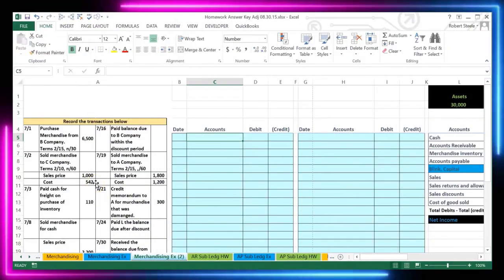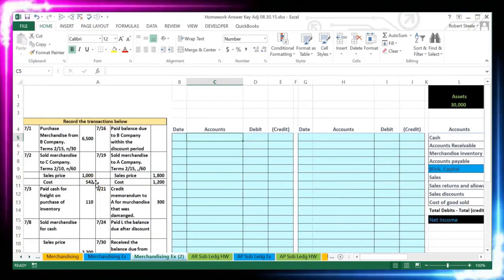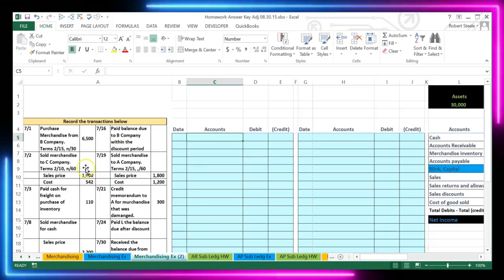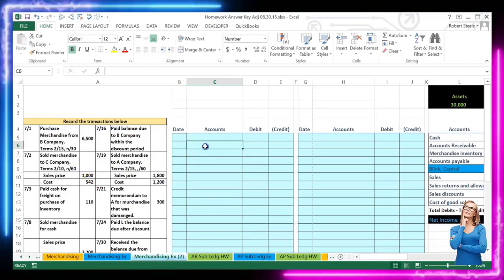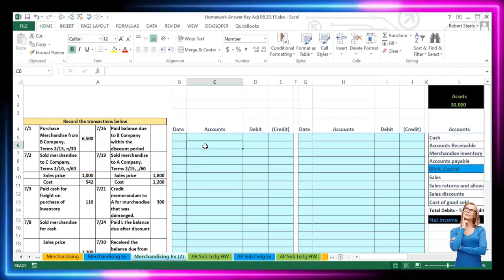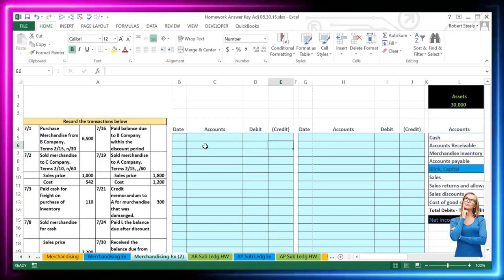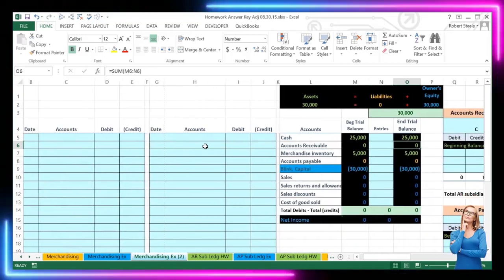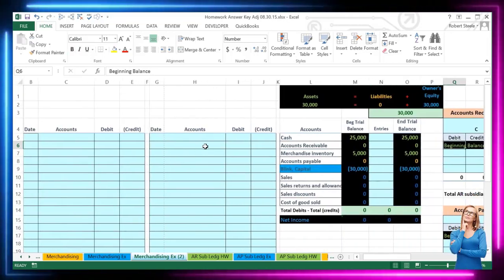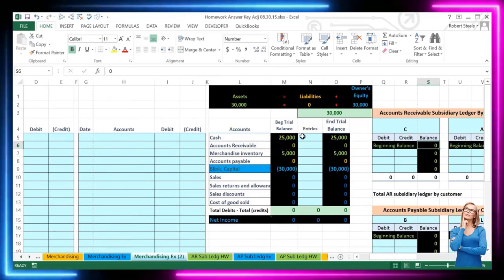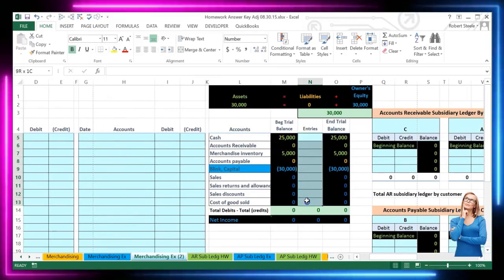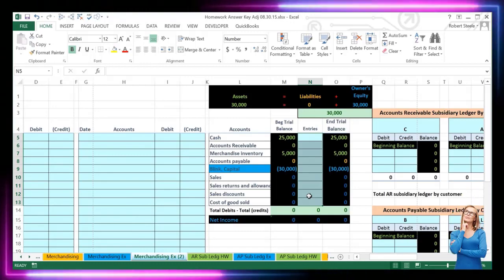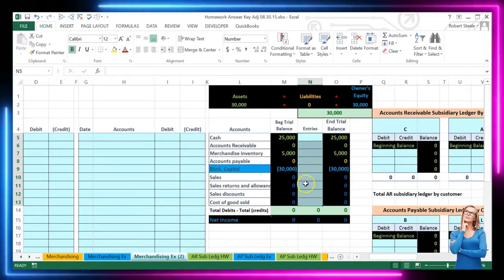In this lecture we're going to take a look at some transactions related to a merchandising company. The transactions are over here and we're going to record the journal entries in this blue section. We will then post them in a quick posting section to the blue area here so that we can see a quick view of what happens to our accounts when we post them.